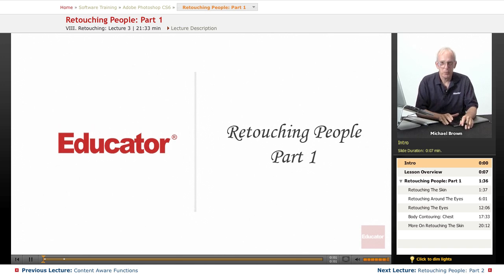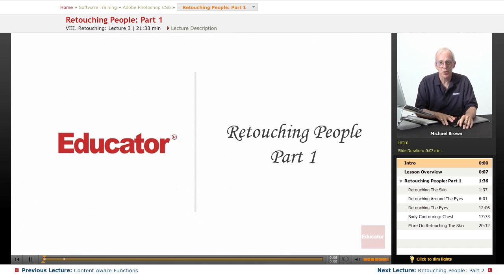Hi everyone, Mike Brown back again. Welcome back to Educator.com's Adobe Photoshop CS6 course.